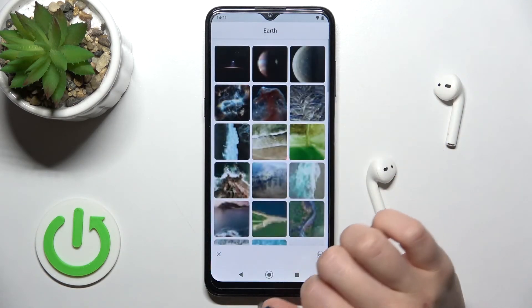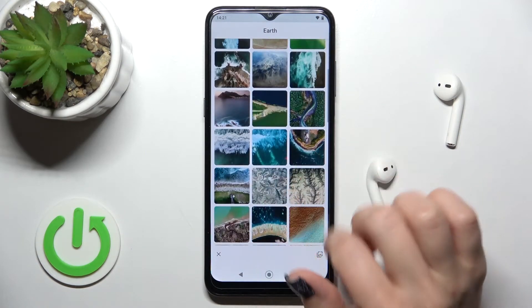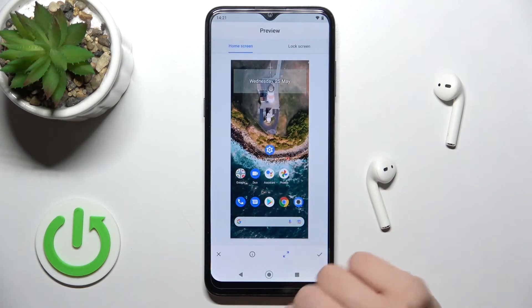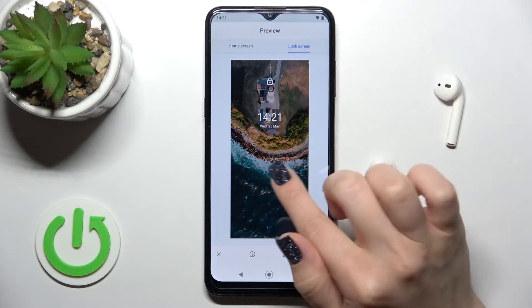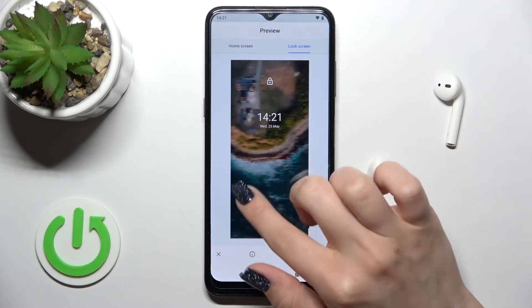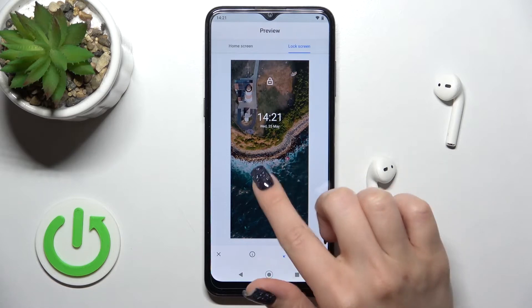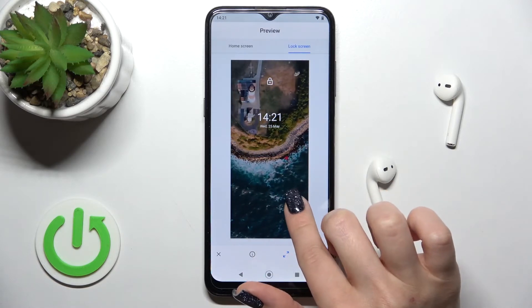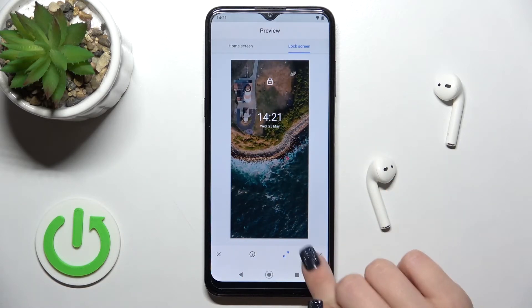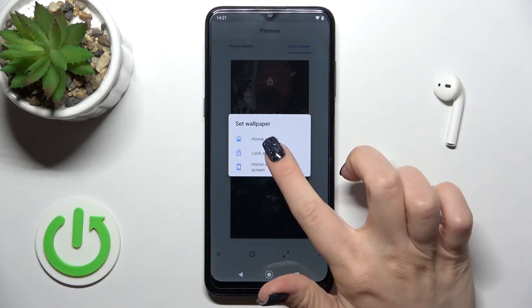Let's go with one of the default wallpapers — select one, and you can preview how it looks on the lock screen. You can also adjust the position of the wallpaper, then tap OK in the bottom right corner to confirm.